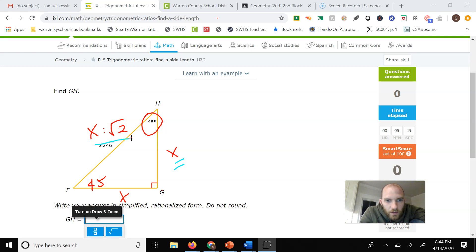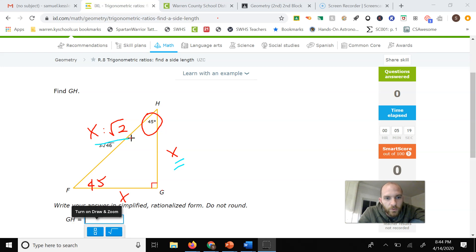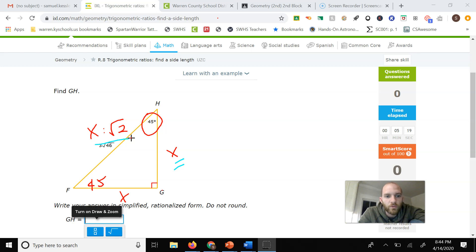But since we already have the hypotenuse, we need to divide by the square root of 2 to get the leg here.